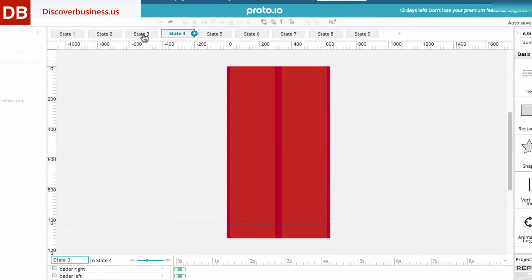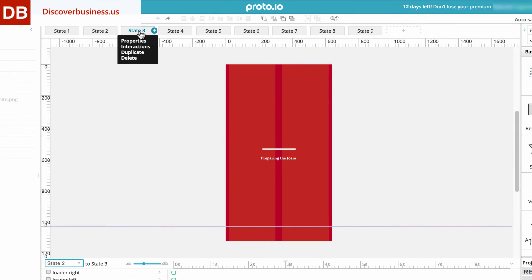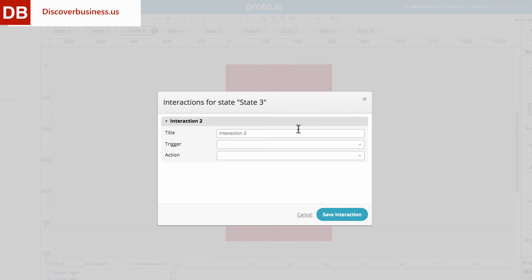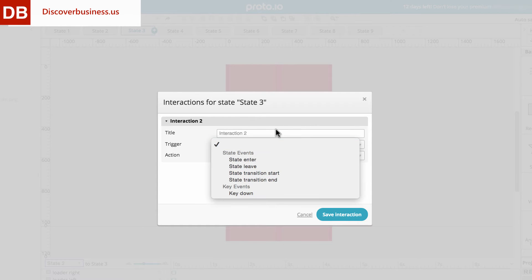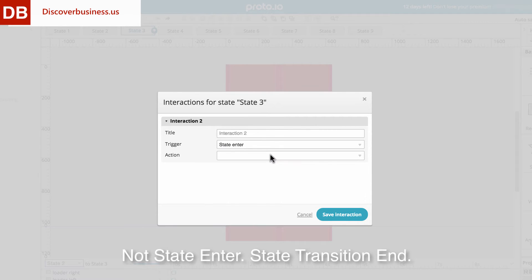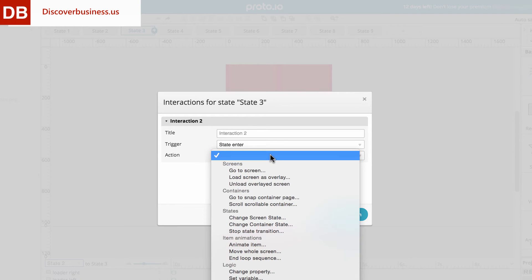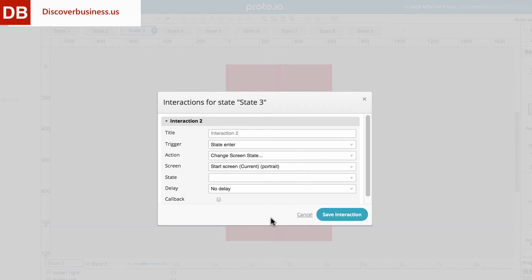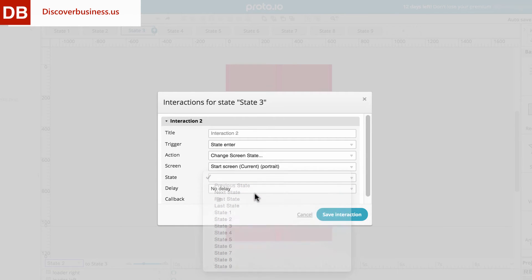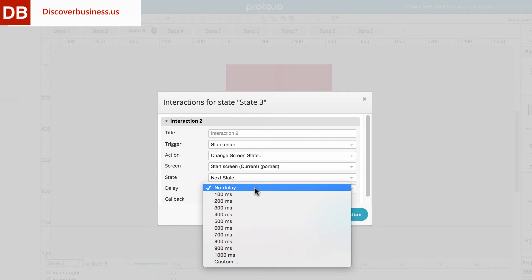To do this, click on the state and select Interaction. Then, add new. From here, select State Enter for the trigger, change Screen State for Action, Next State for State, and a Delay Time. For example, no delay.